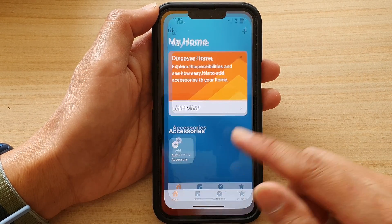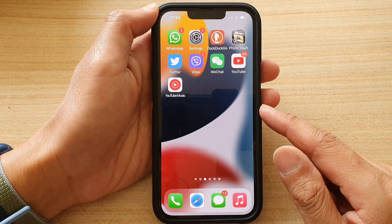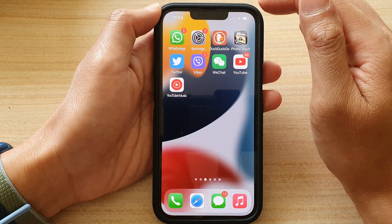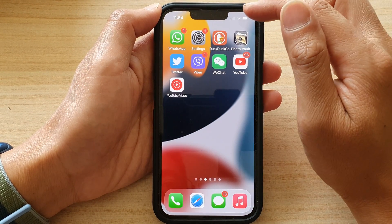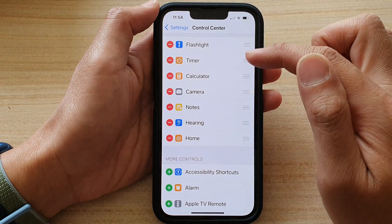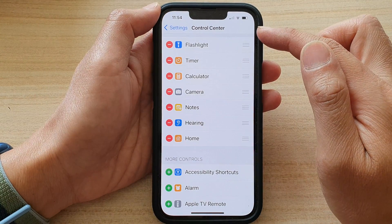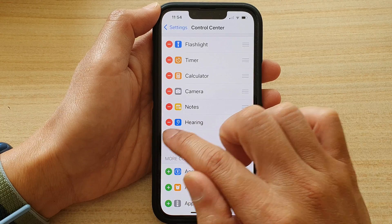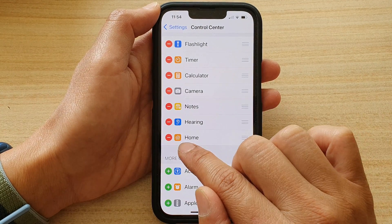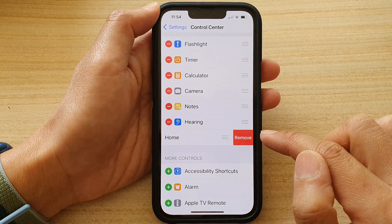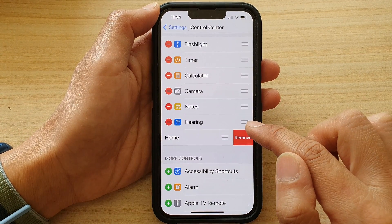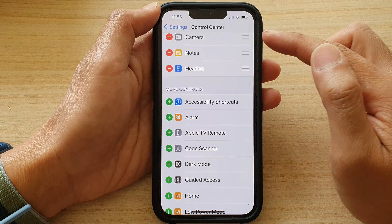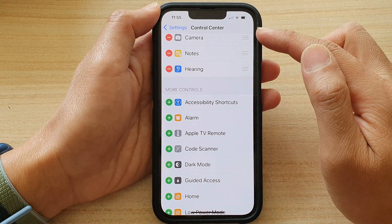Finally, you can swipe up to go back to your home screen. Now if you need to remove it from the Control Center, you can go back into Settings. Then go to Control Center and tap on the Remove button right next to the Home icon. Then tap on Remove and that will remove it from the Control Center.